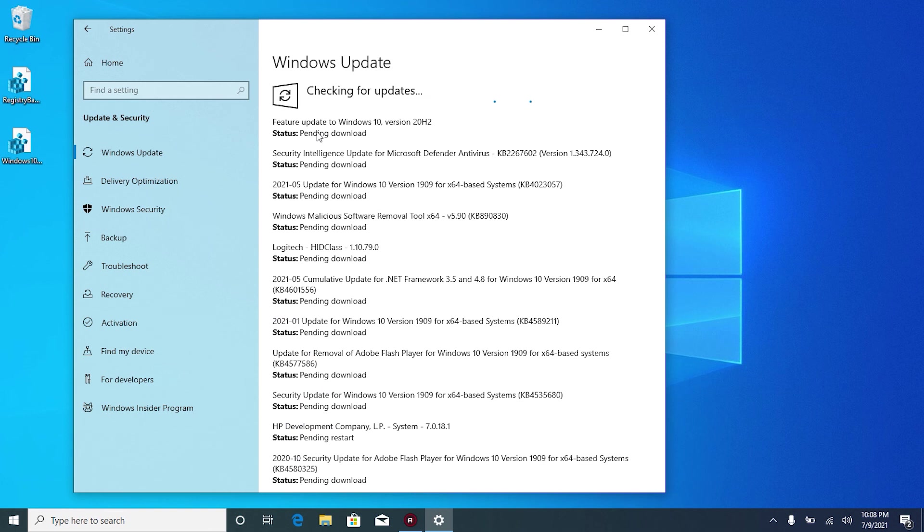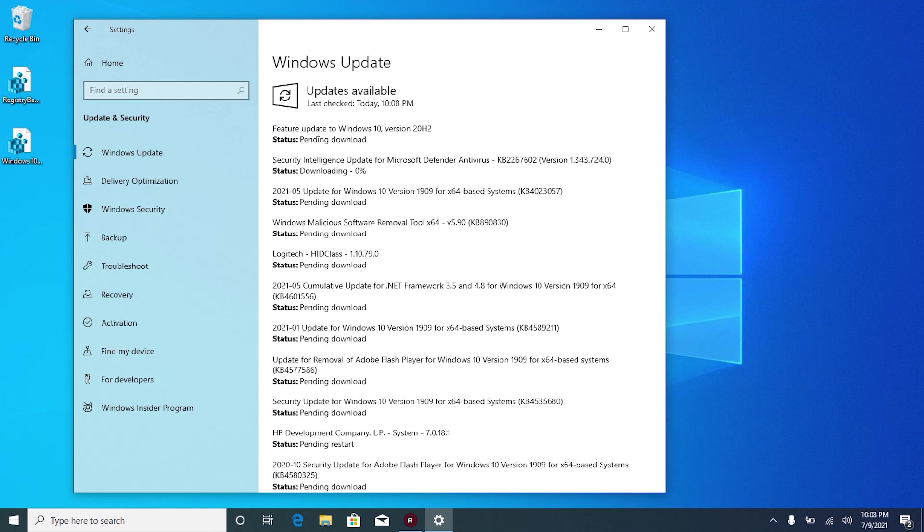It should be starting checking for updates and you can see right here at the bottom the update is starting to download.